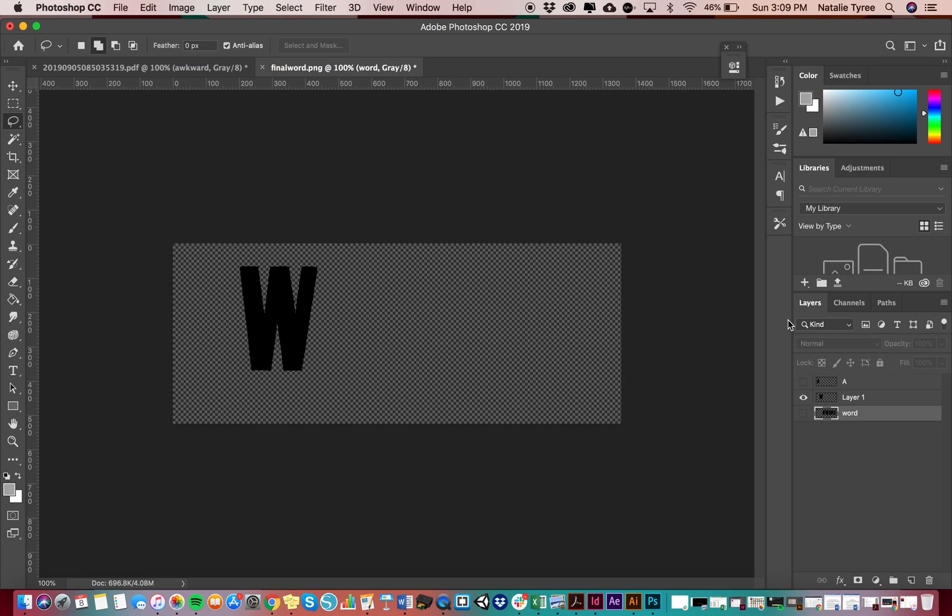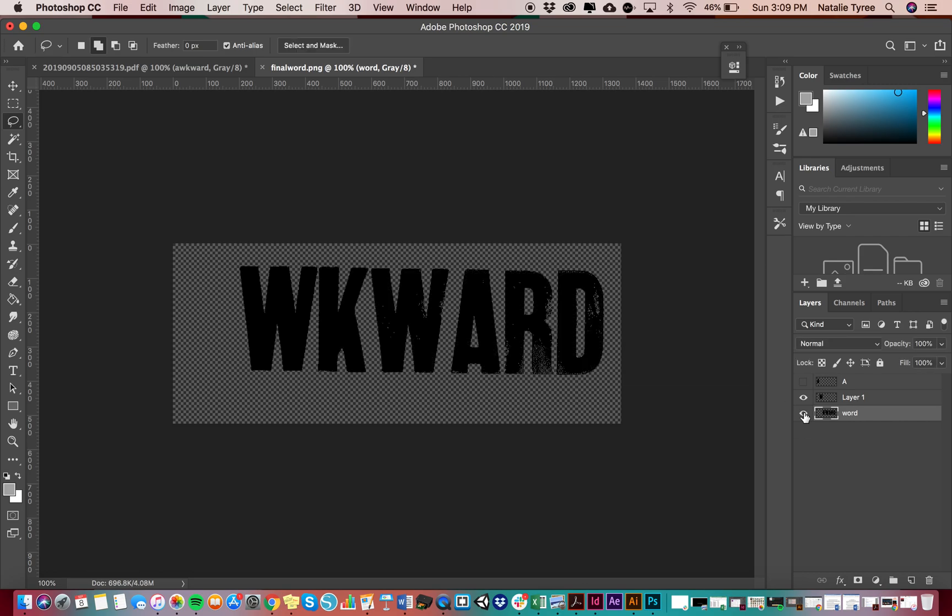Now in return, I'm going to call this W. And whatever your word is, I suggest that you name your layers with a letter. Okay.